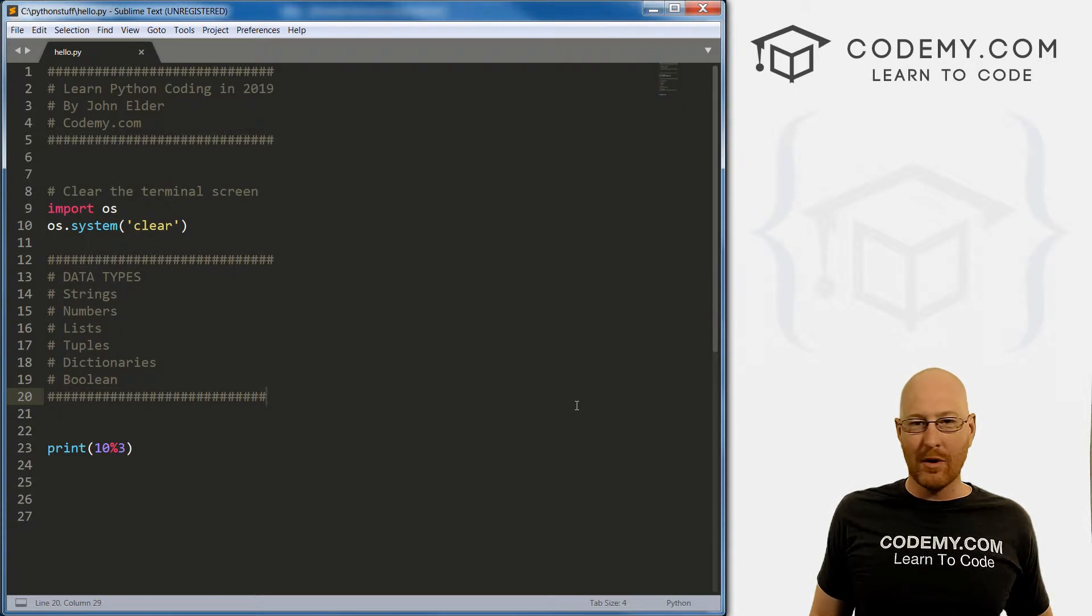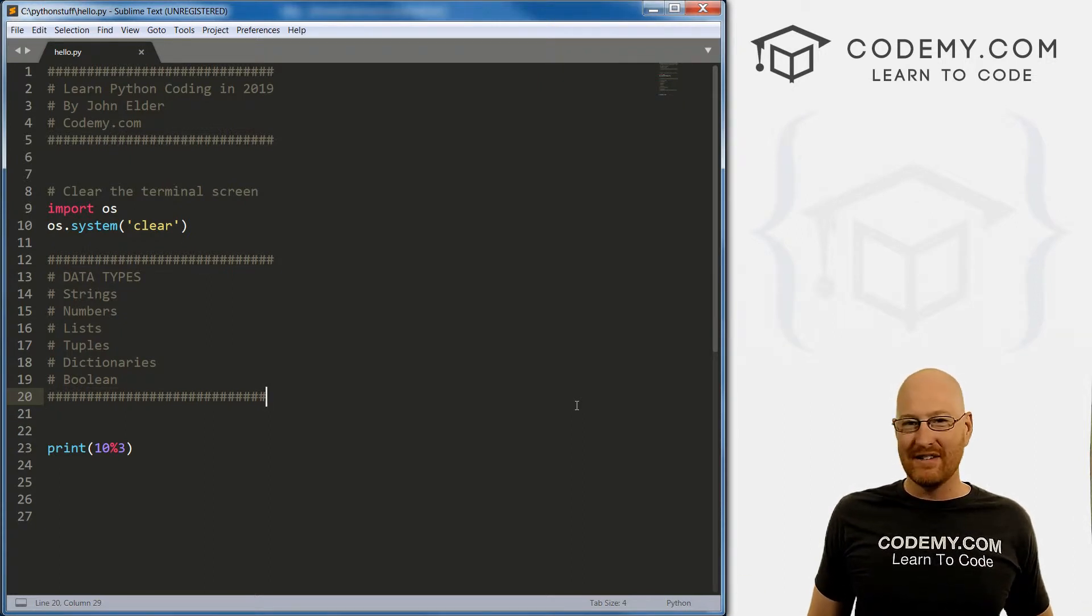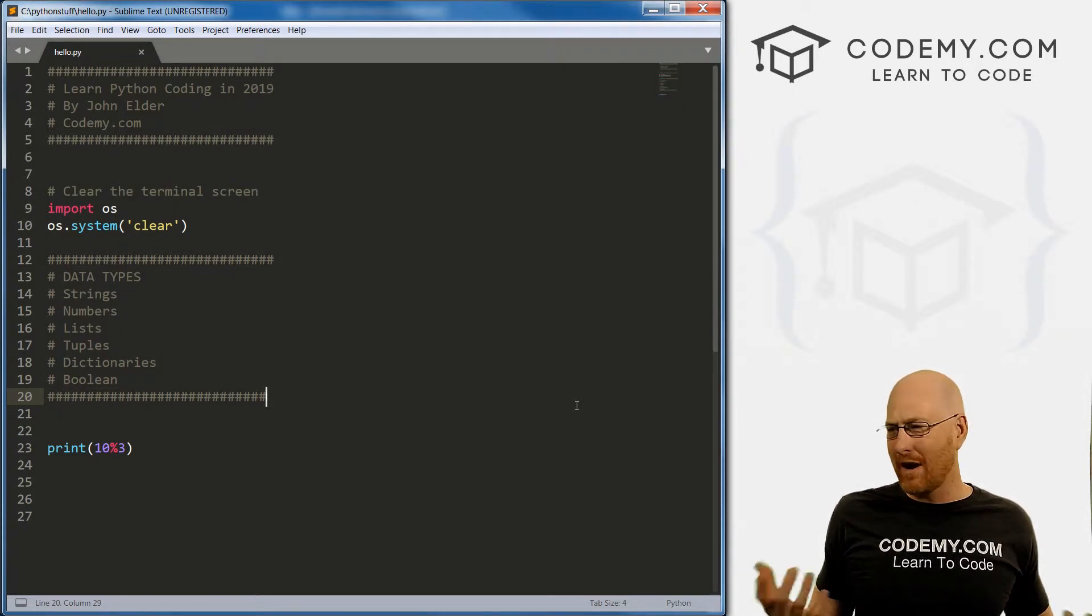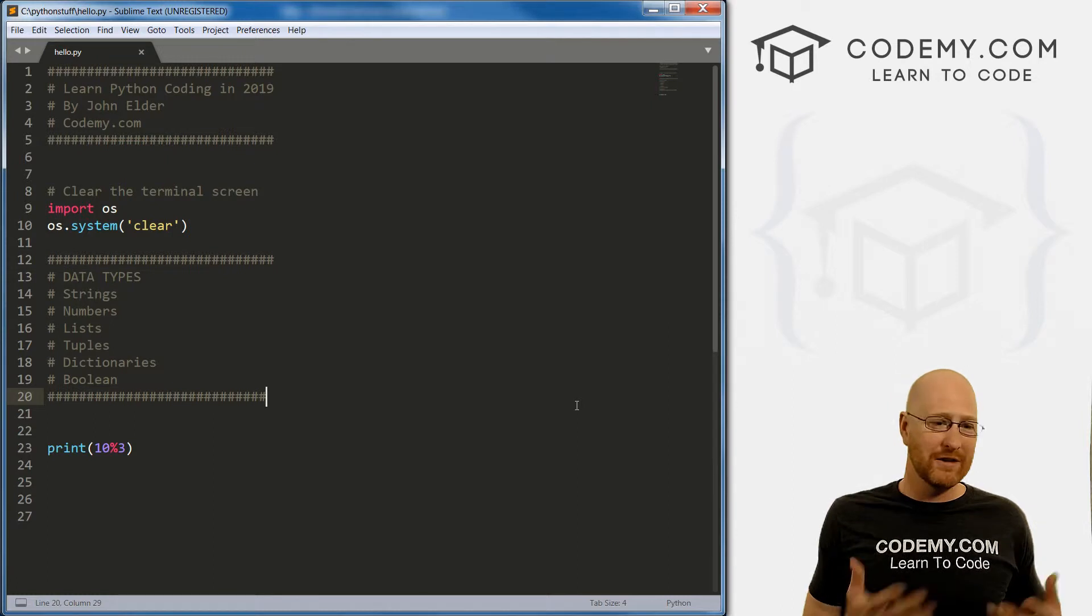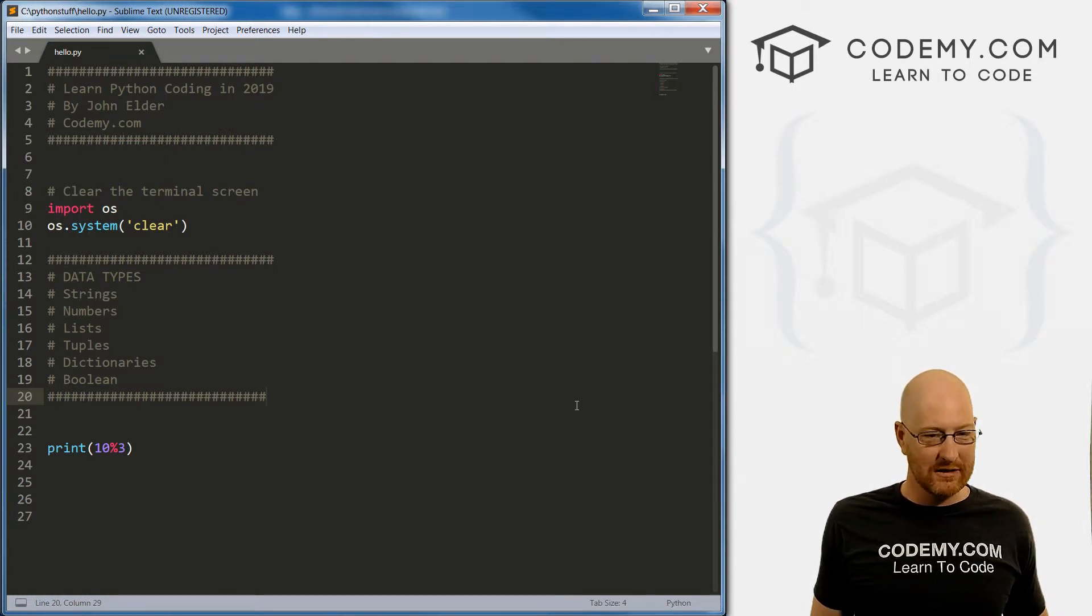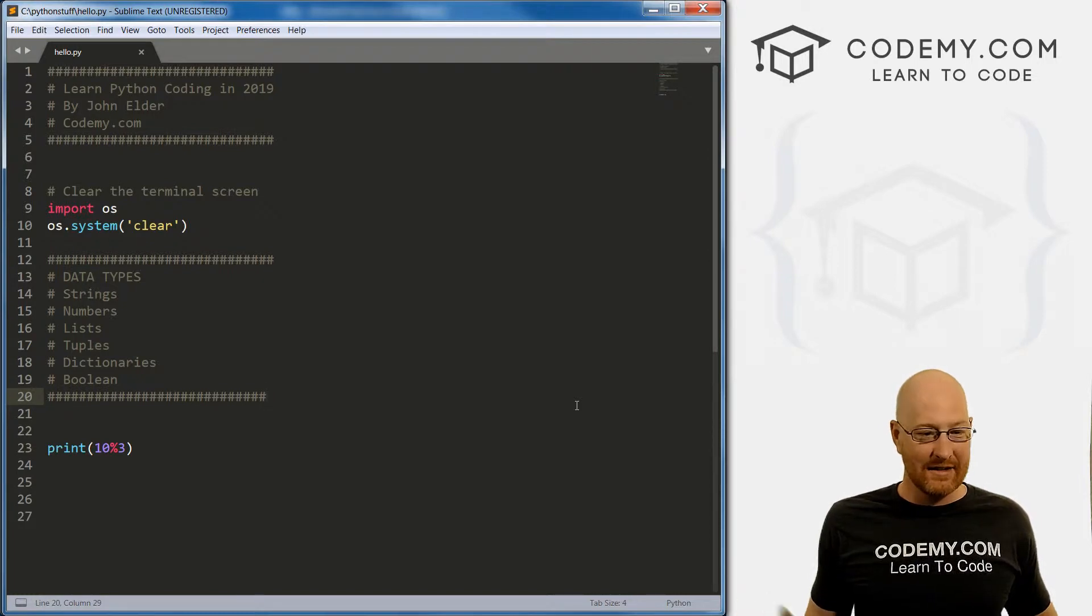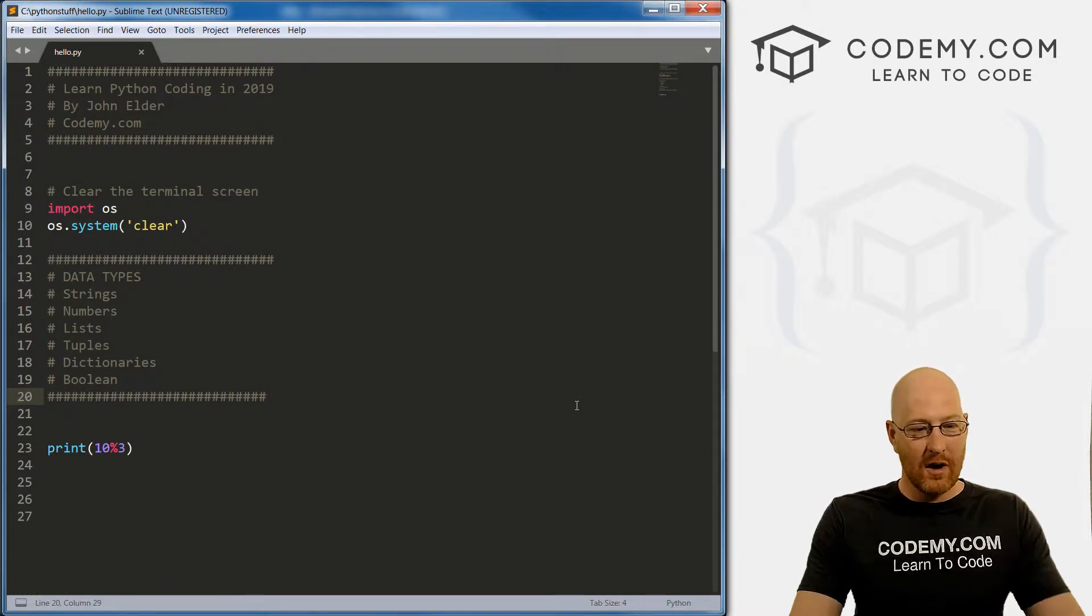If the modulus returns zero, I know the number is divisible by that other number. If it returns any other number, I know it's not divisible, it has a remainder, it has something left over. With programming, so often, you do so much math. Programming is a lot of math. So using things like the modulus, like the exponents, you're going to actually use those from time to time. And so it's cool.